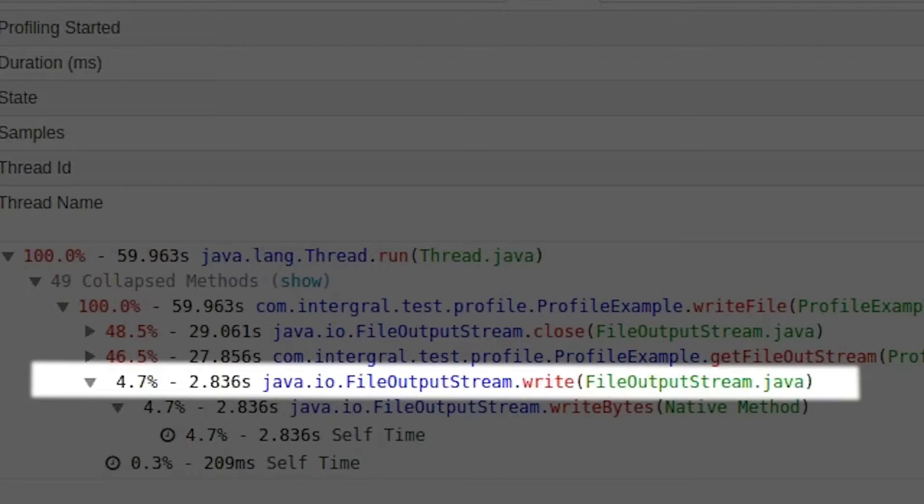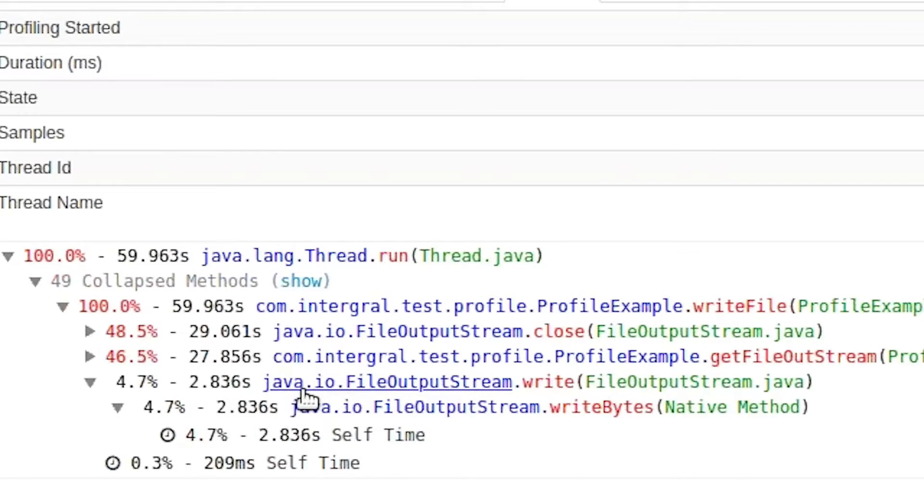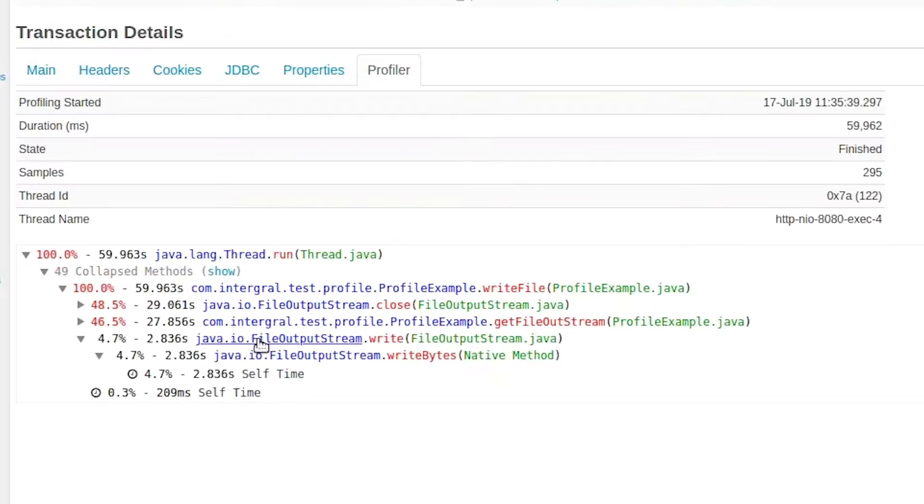From a developer perspective, it's clear that something is going wrong here.